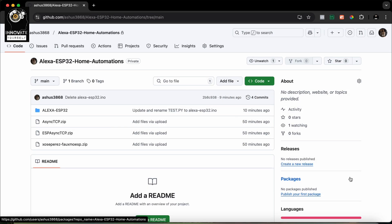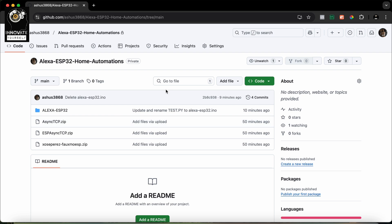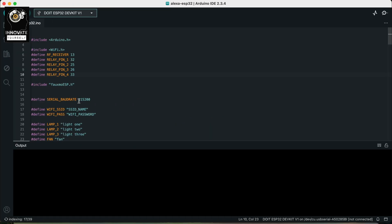Now let's understand the code which we used to make this amazing project. As you can see on your screen, I have this project on the Git repository. Currently it's in private mode, but by the time you are watching this video it will be in public mode so that you can download and deploy it at your location. Let me go to the Arduino IDE where I have this project already.